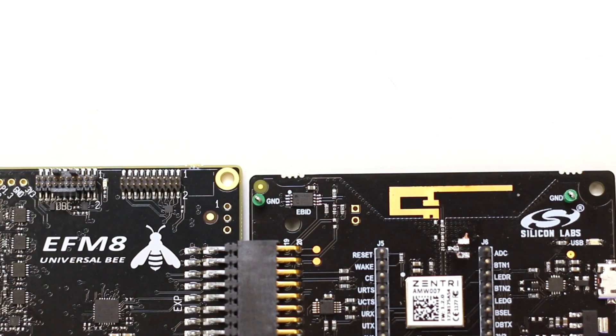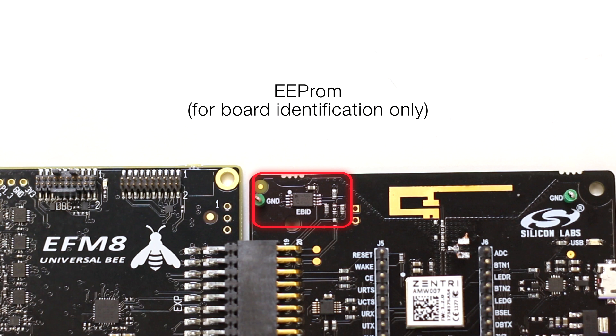For customers using the automated features of Simplicity Studio, the expansion board identification EEPROM can be seen here in the top left of the board. This EEPROM is for board identification purposes only and has no bearing on your Wi-Fi design itself.